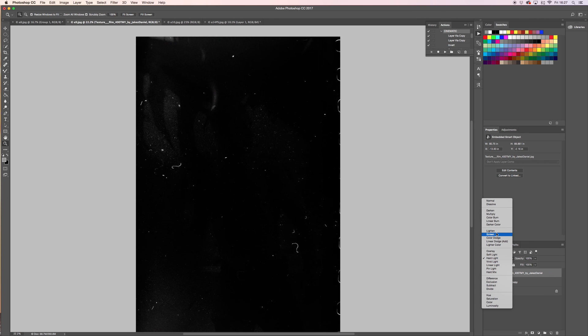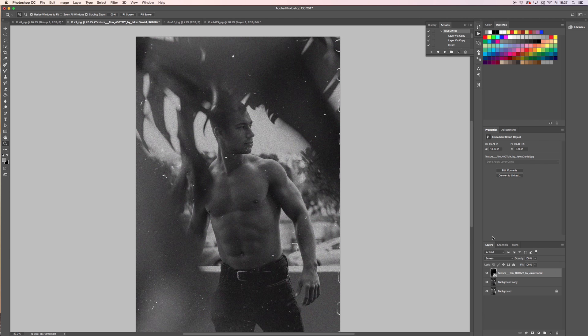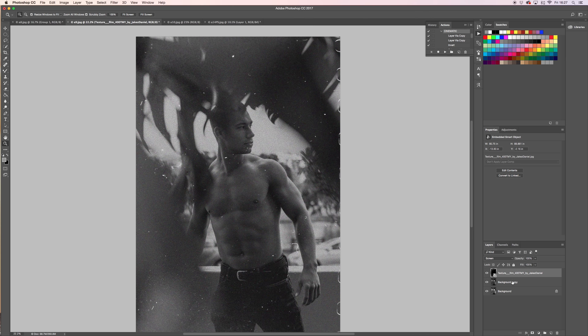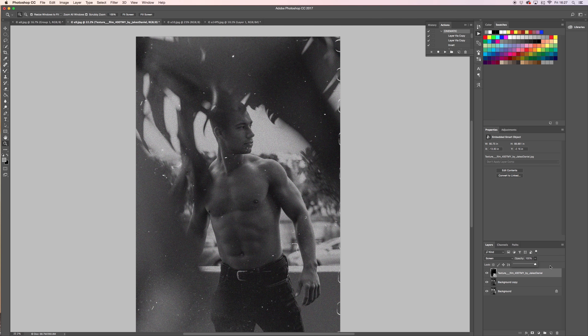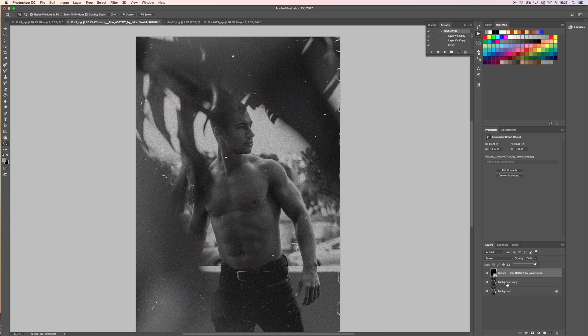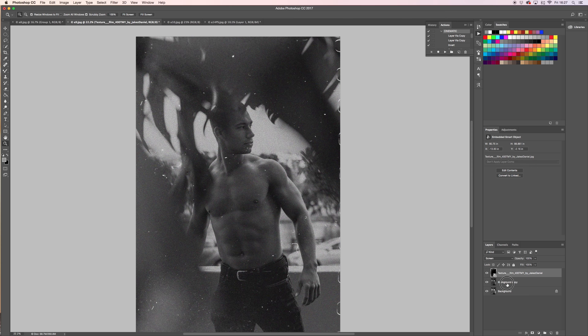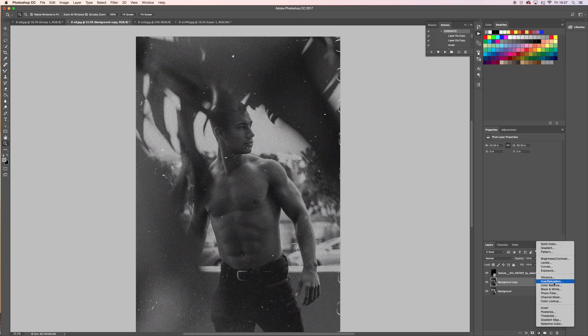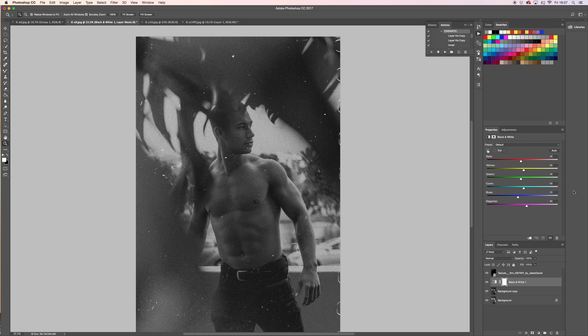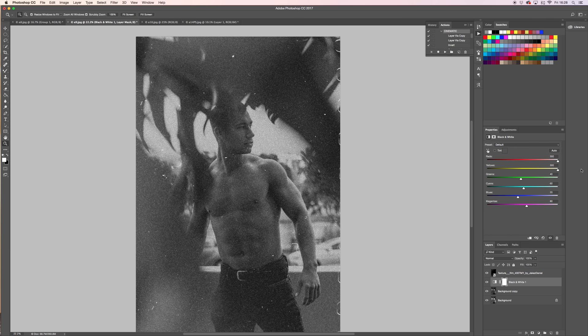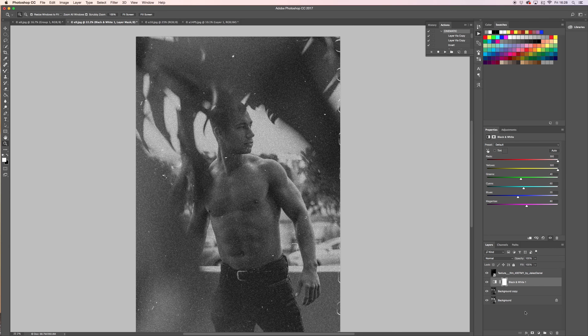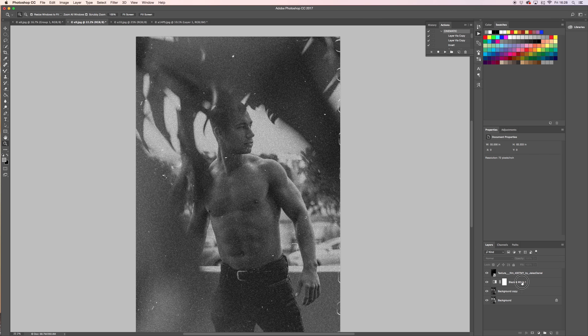At this point you can still adjust the opacity depending on how strong you want it to look. You can also go back to Background Copy and you can go to Black and White, increase your reds - these are your highlights - your yellows. This is just for you to see how it looks, you don't really have to abide by this.